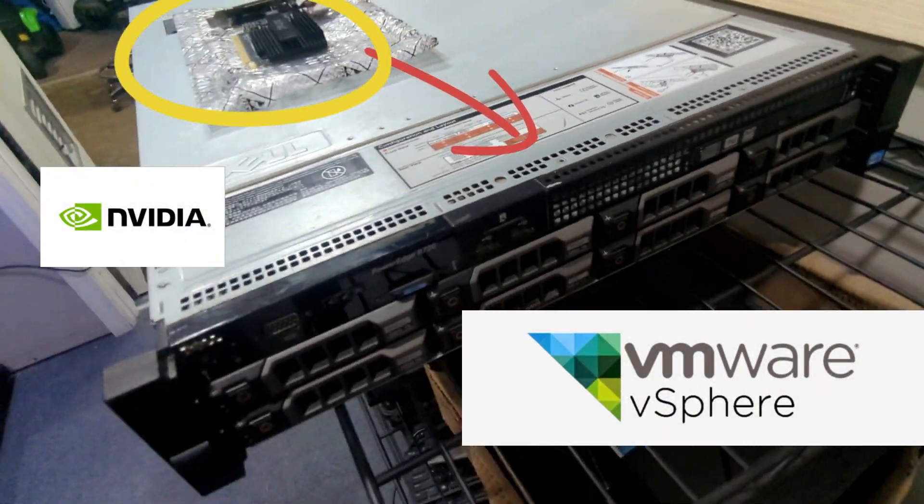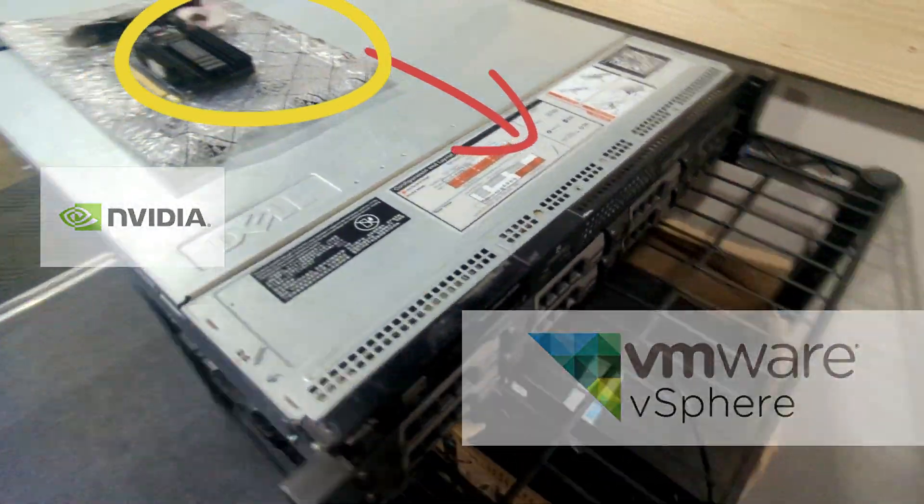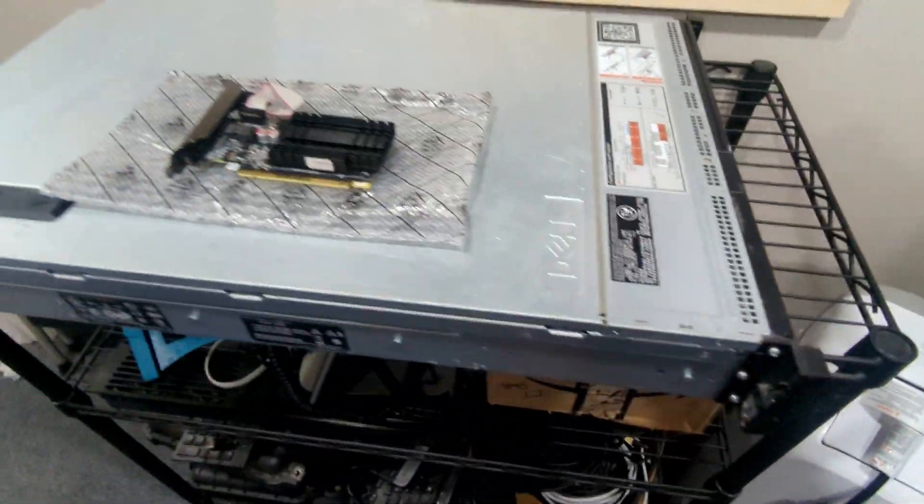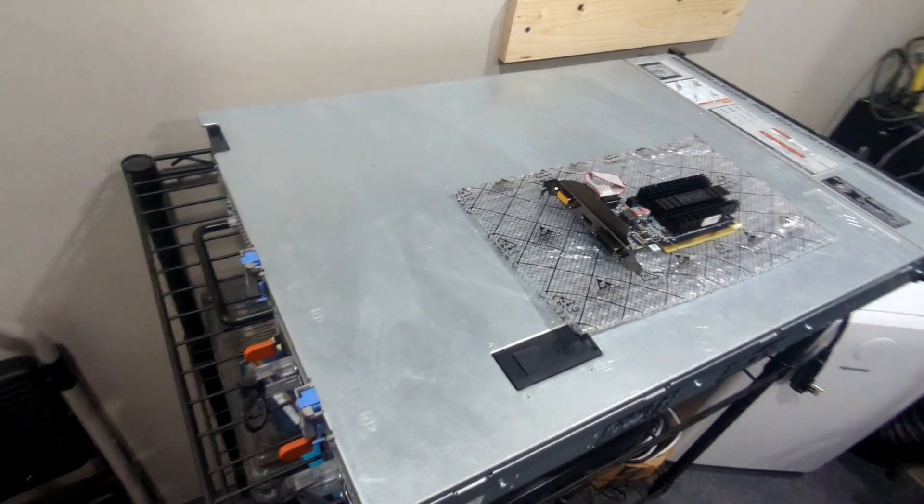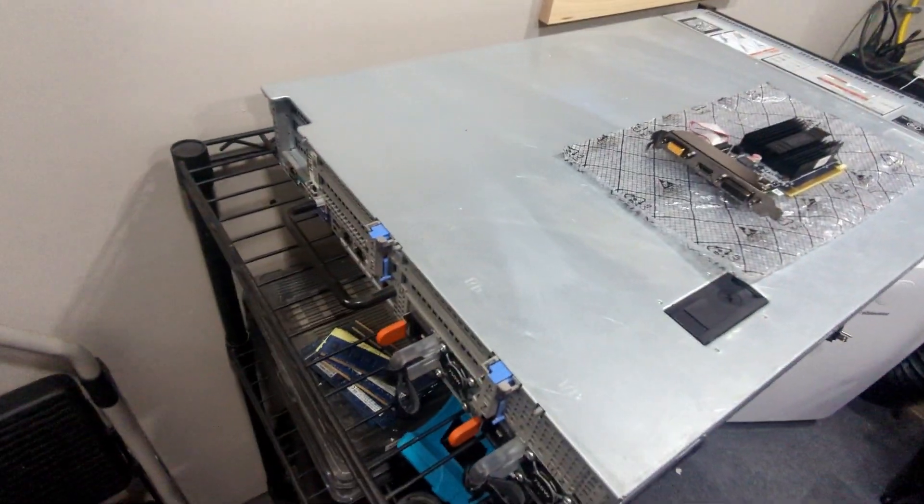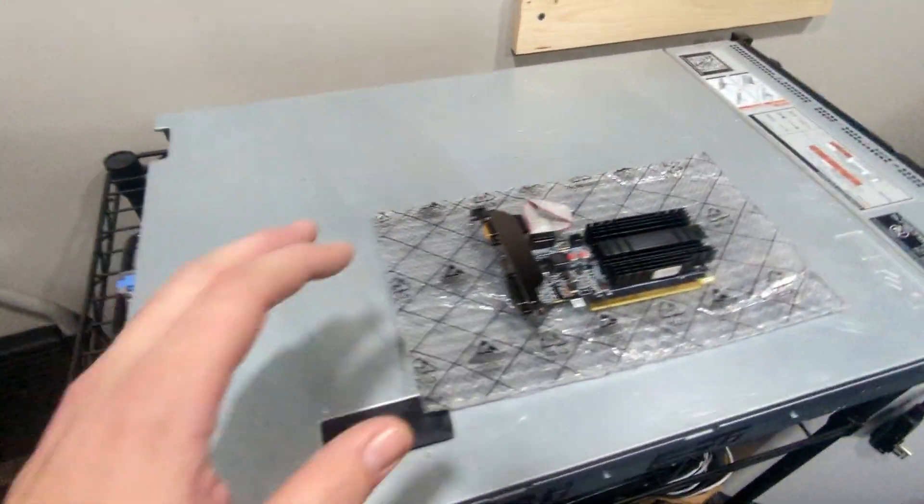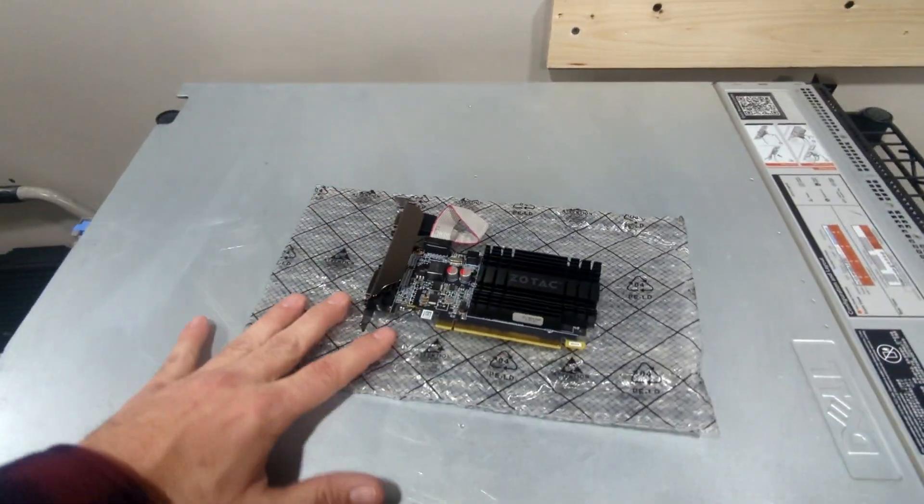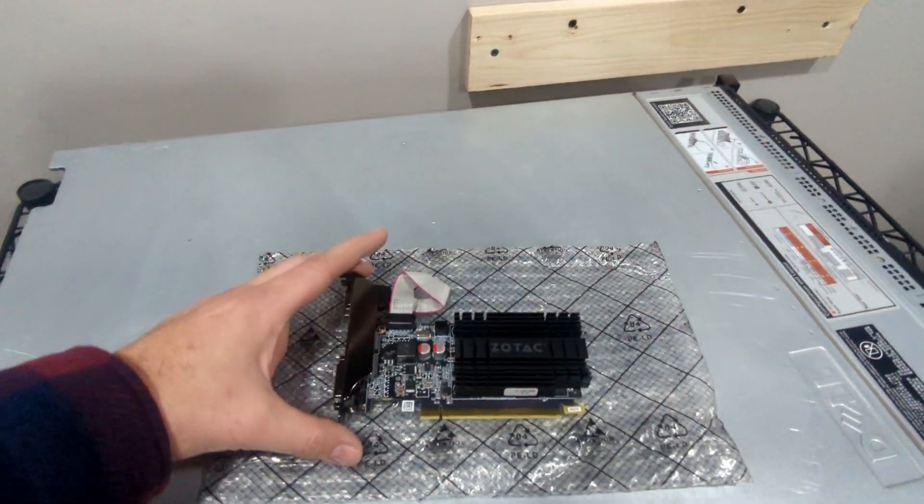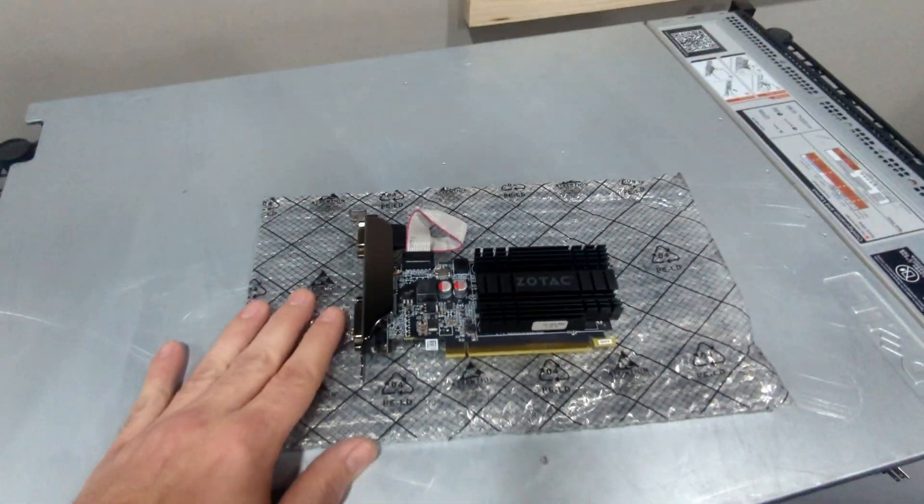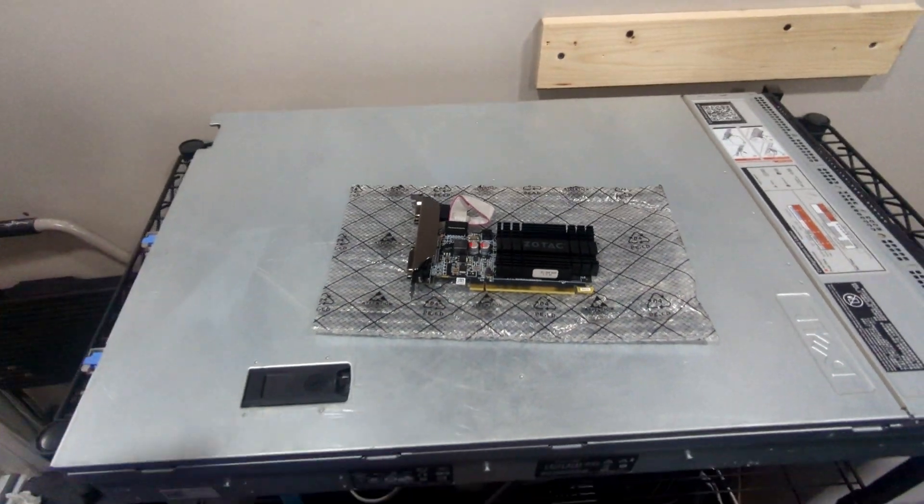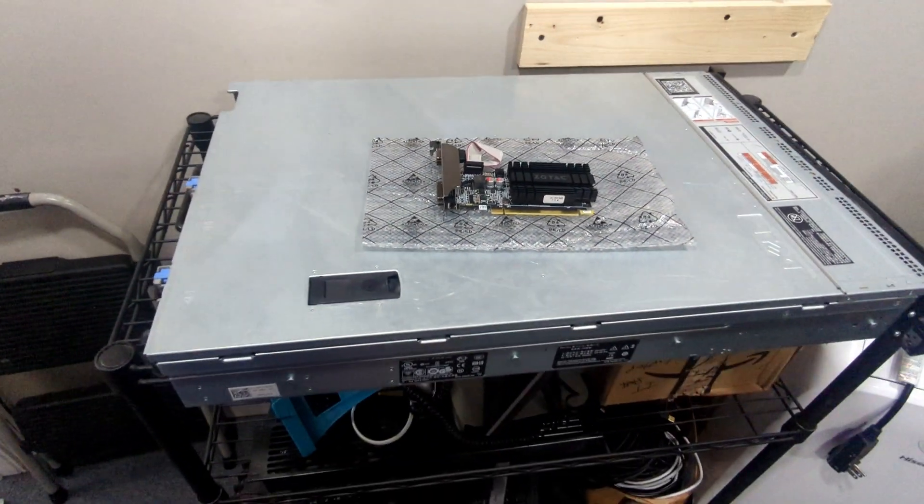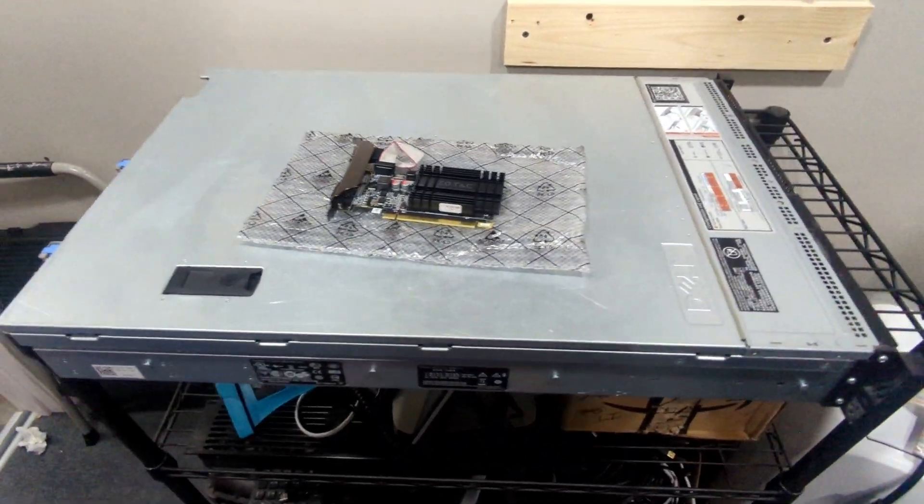Hey guys, today we have a Dell R720 server. I know it's an older server, but we still utilize it because it still works. Nothing wrong with it. Today we're going to be taking this GPU and installing it because we're going to do a GPU pass through within VMware. So let's get started.